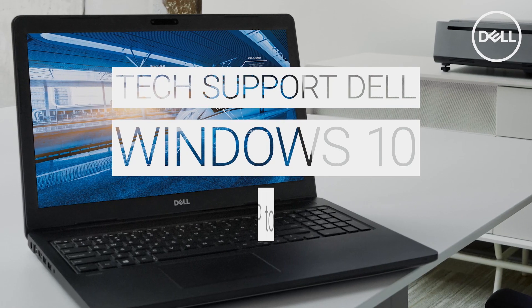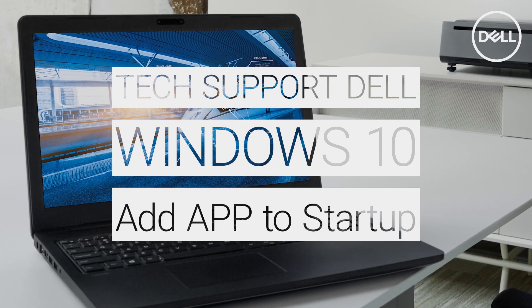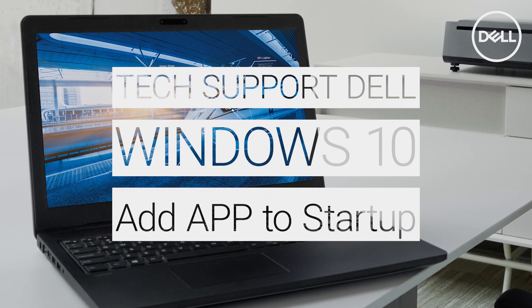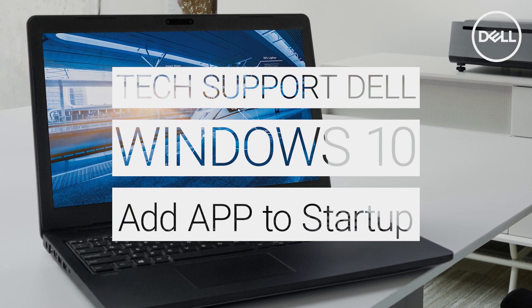In Windows 10, it's very simple to add an app or program to the startup. Just follow these three quick steps as outlined in this video.